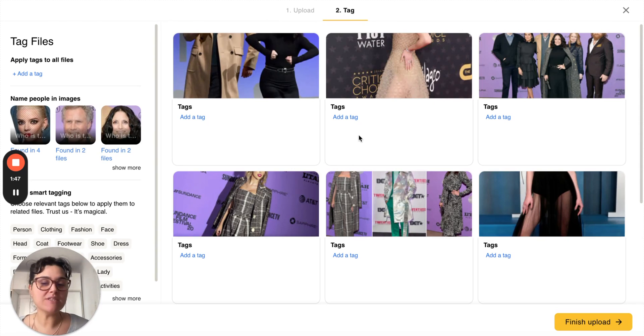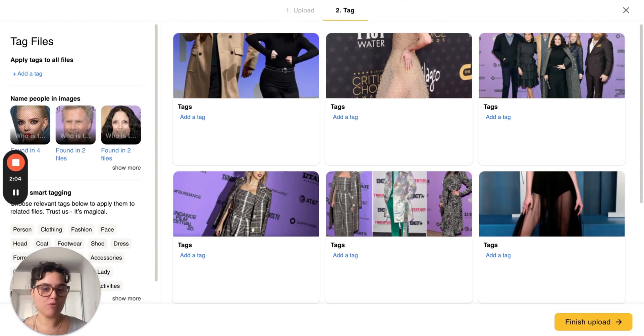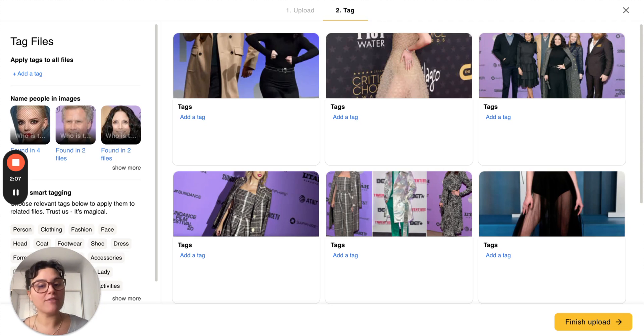Tagging is as simple as choosing a folder in Google Drive. After you upload a group of photos you can give them a few tags to help others and your future self find your images.